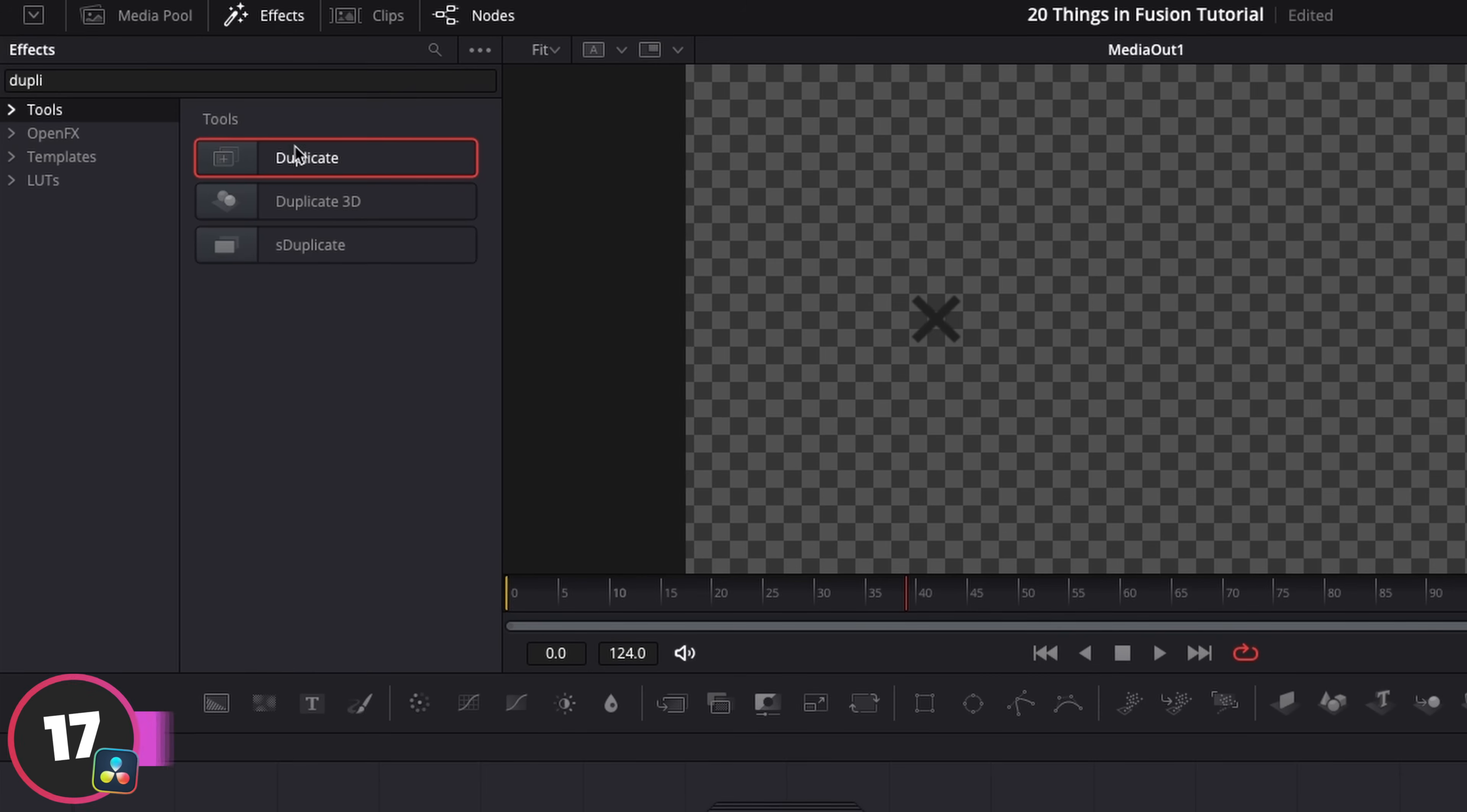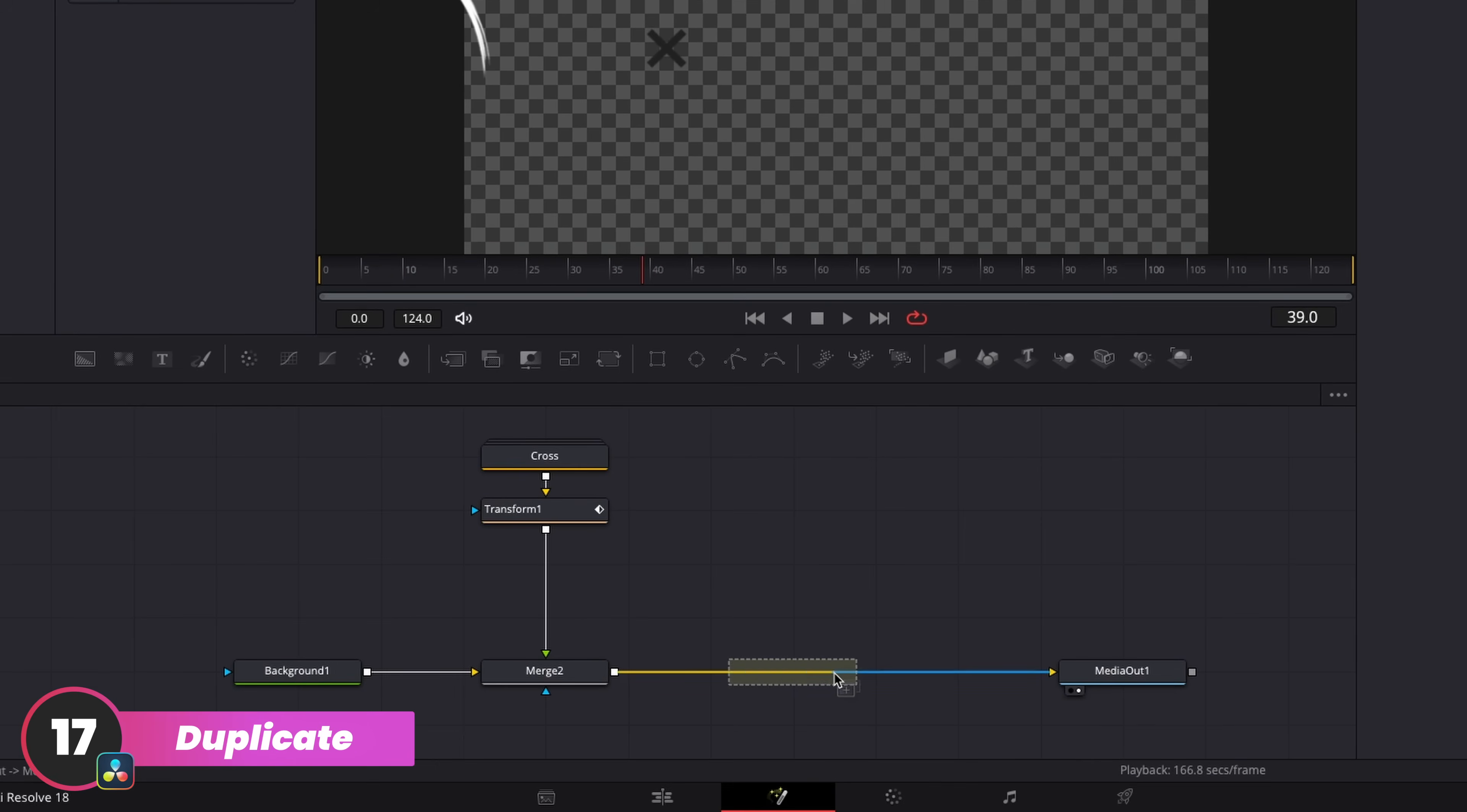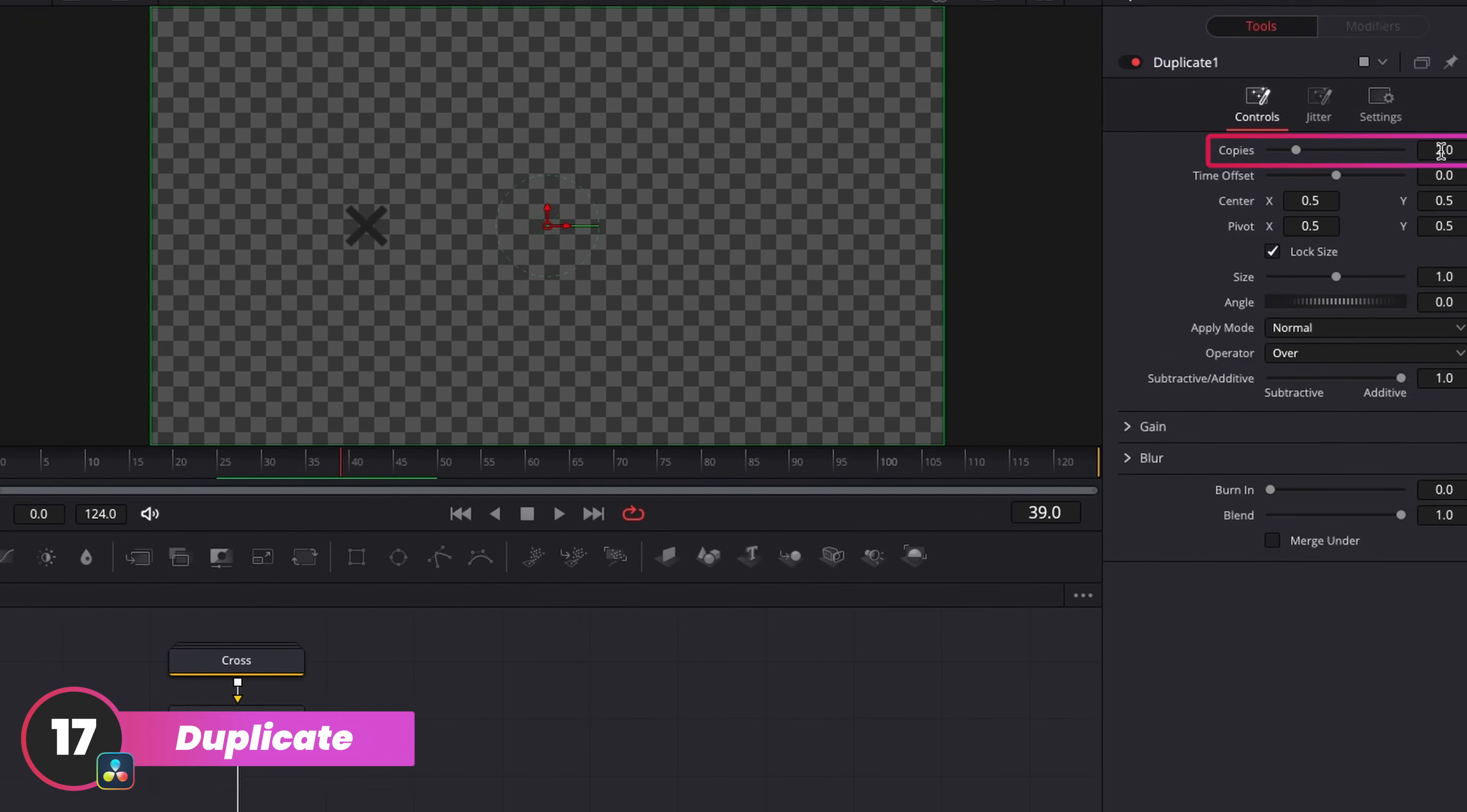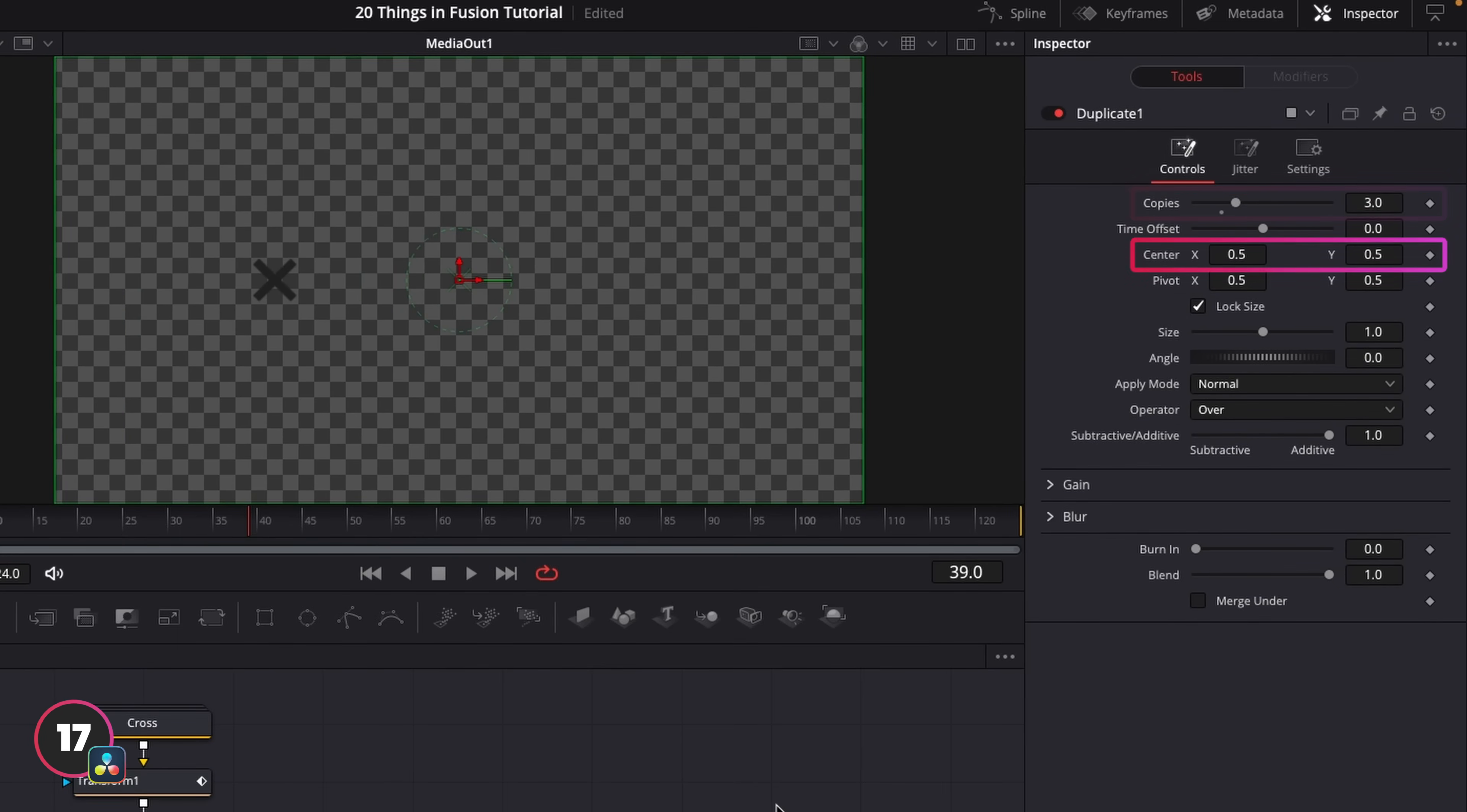Within Fusion, the most similar comparison is the duplicate node, and whatever you run into this node will be duplicated. So from here, I can select how many copies I want to repeat and the position between each duplicate.